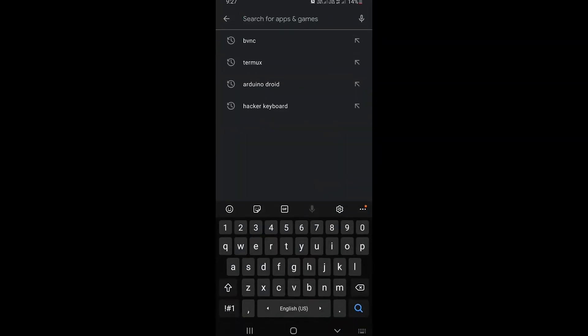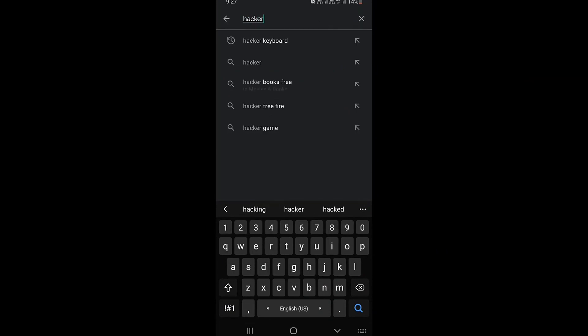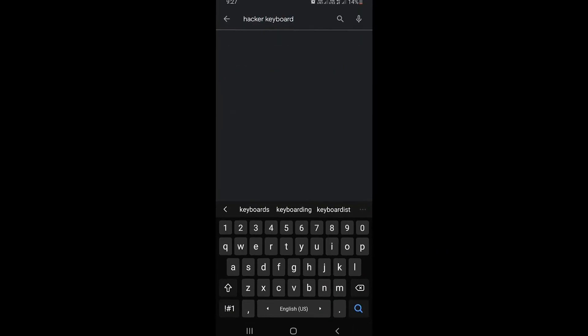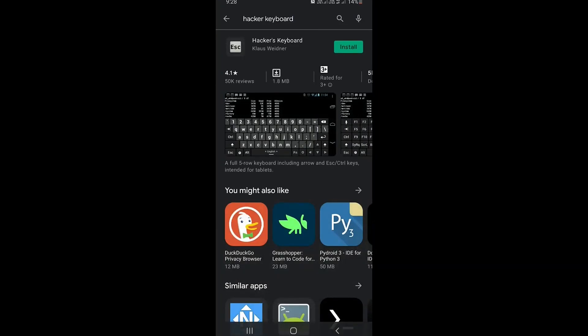Ordinary Android keyboards have limited functionalities. In Termux, arrow keys are important, so for additional functionalities install Hacker's Keyboard.